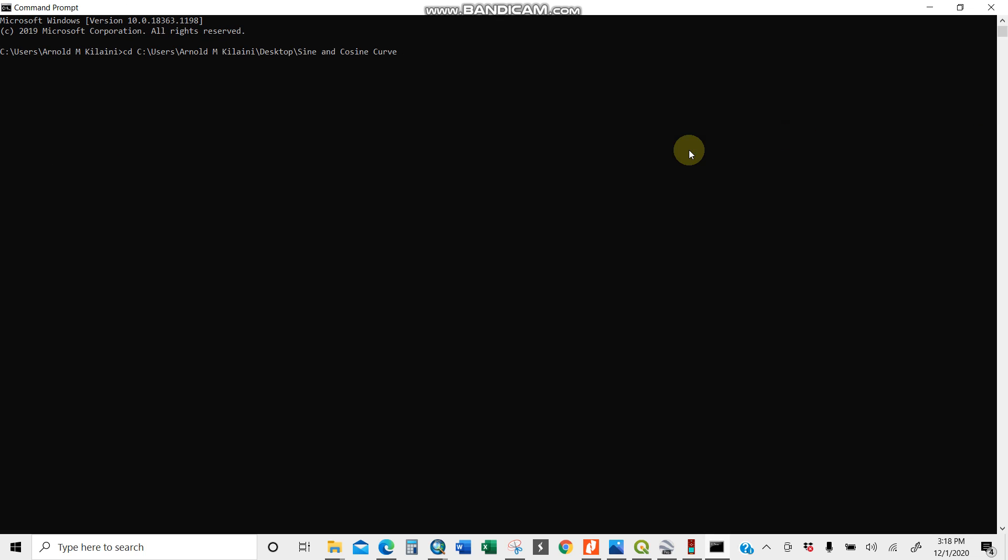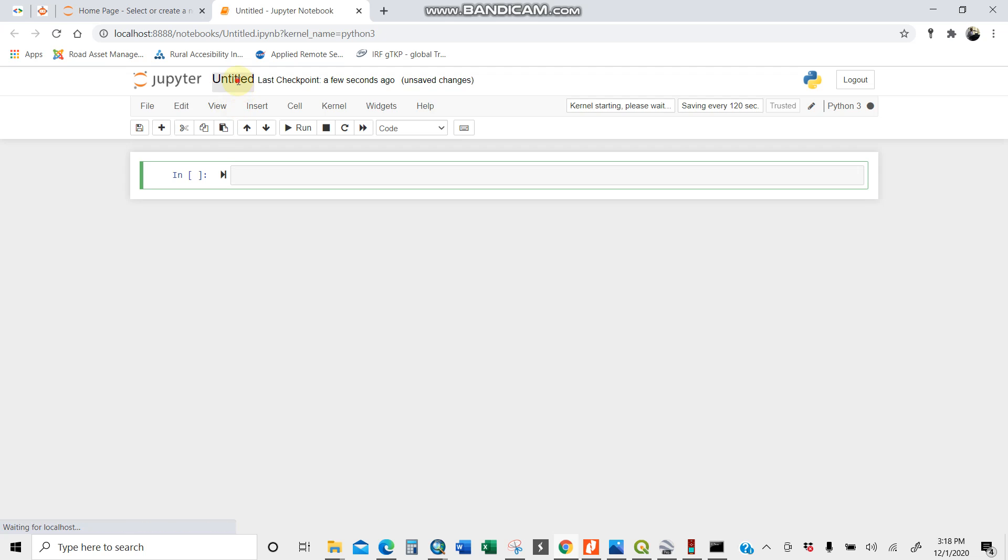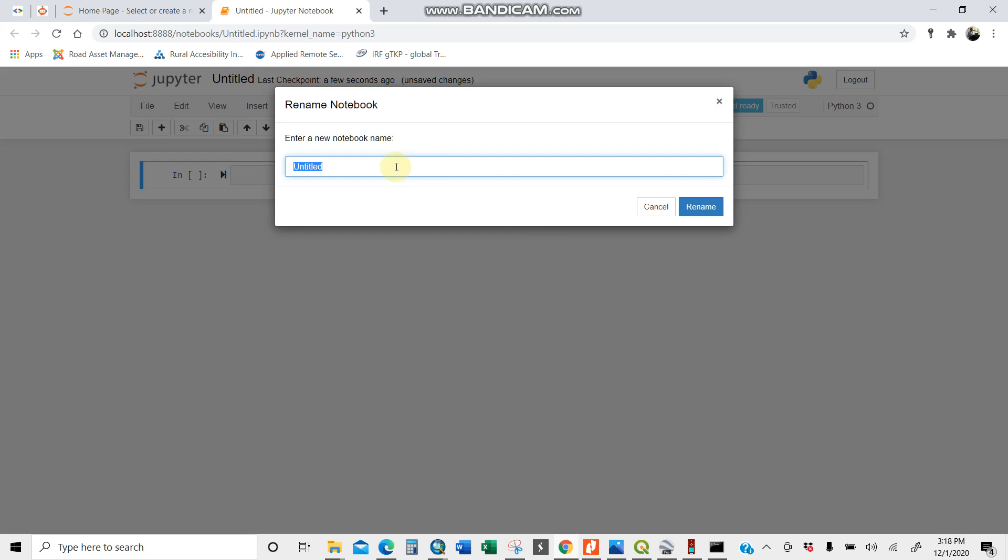There you are. I'll call my command for opening Jupyter Notebook. It opens. I'll create a new one using Python 3.